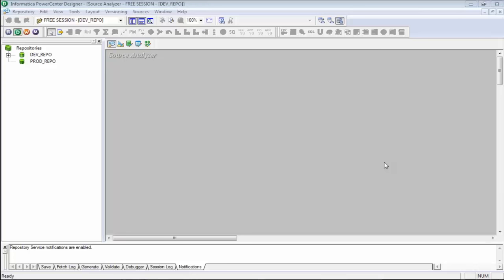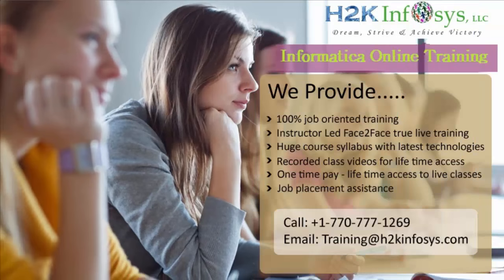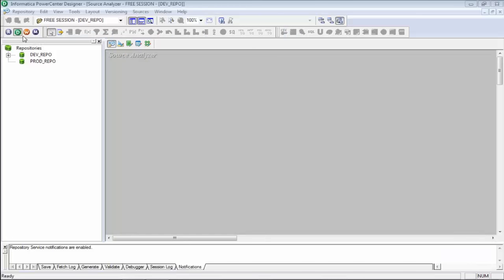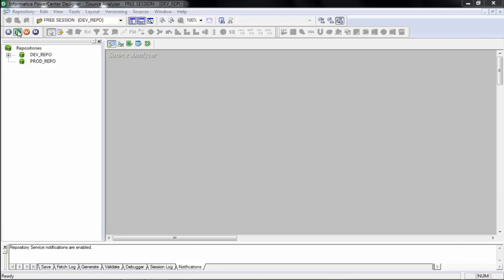Bindu, you have a question about the function of the repository. Maybe hold that question — let me show you a few things and then you'll understand. Now, if you look here, there are a few different windows. This is D, which is called your Designer; this is your Workflow Manager; and this is your Workflow Monitor. As a developer or tester, you will spend most of your time in these three interfaces.